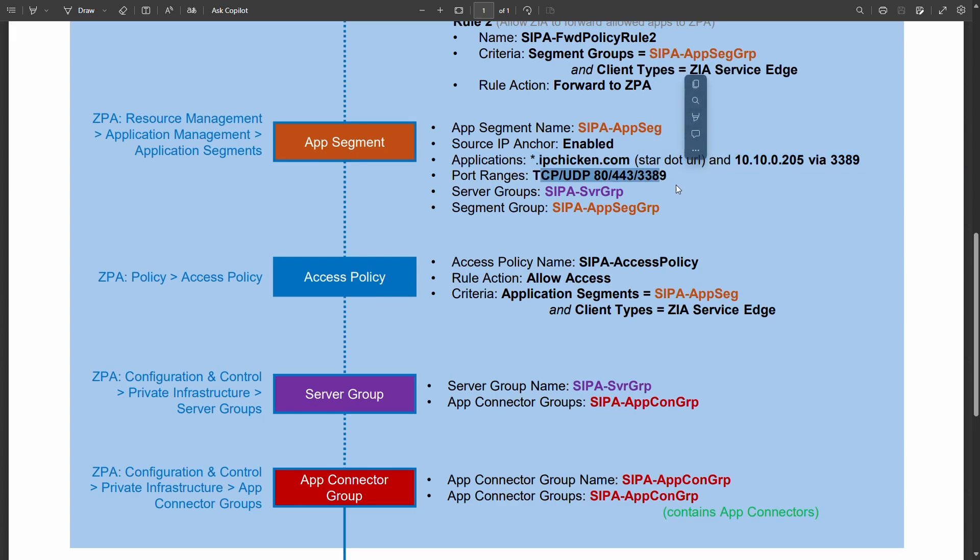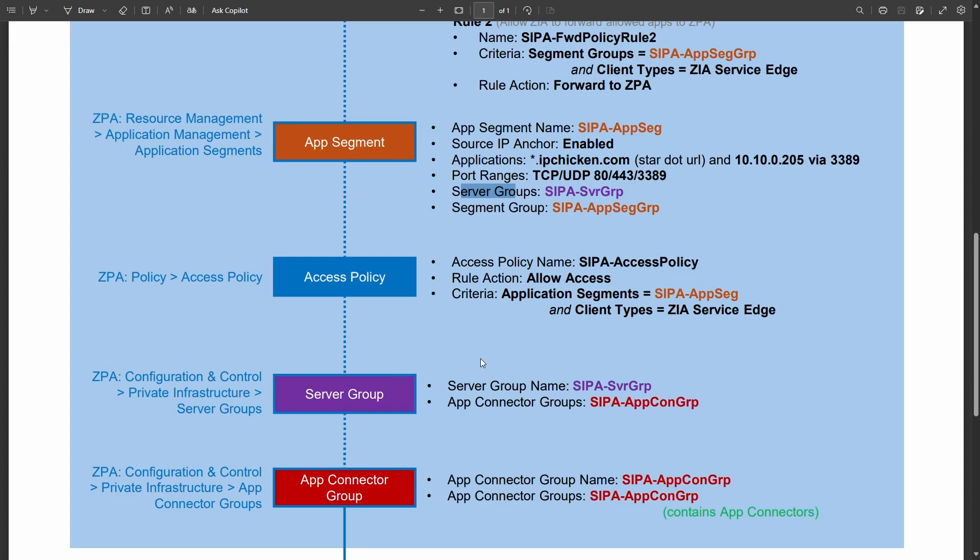So this is where you specify what you're trying to reach and the ports required to reach those things. And interestingly this is where you associate a server group and then within the server group which I've done in purple to show throughout the process the relationship between these different components in different colors.